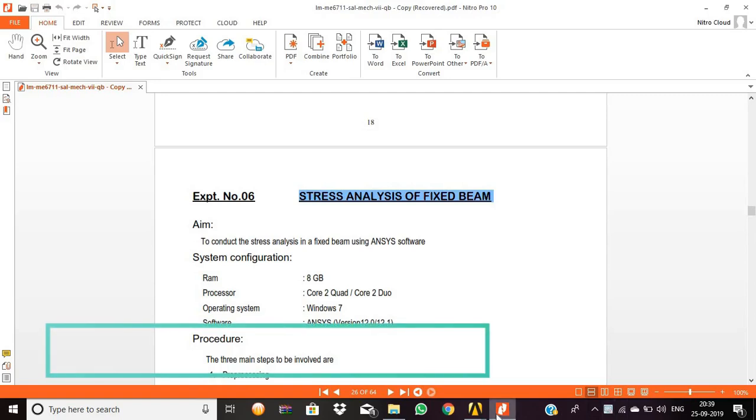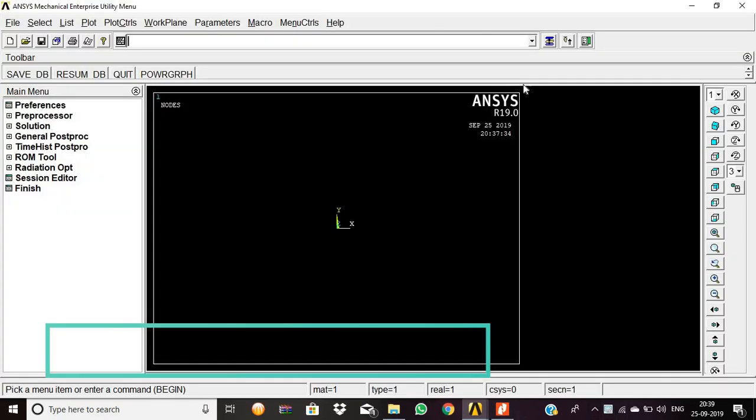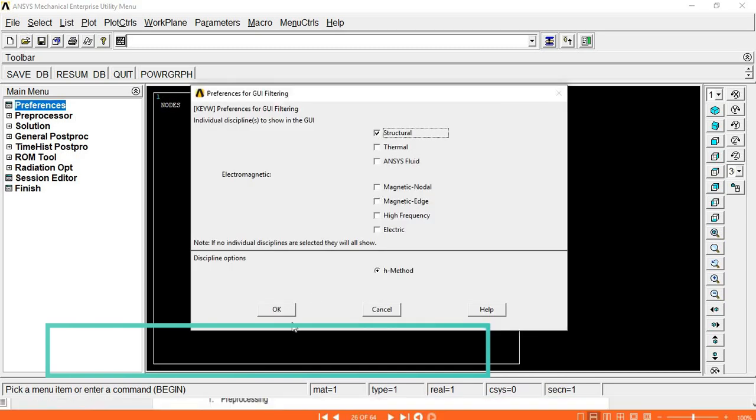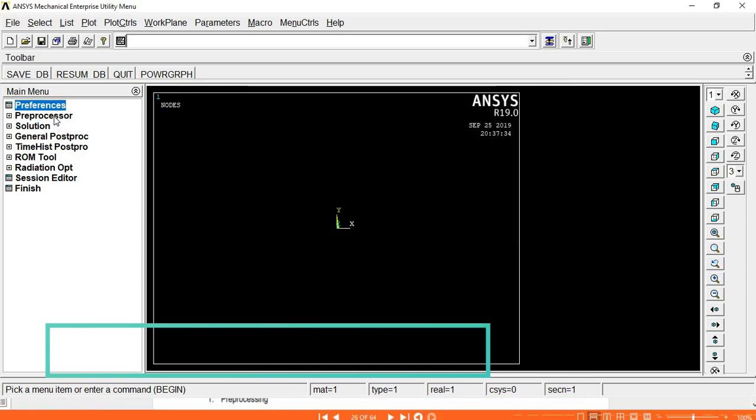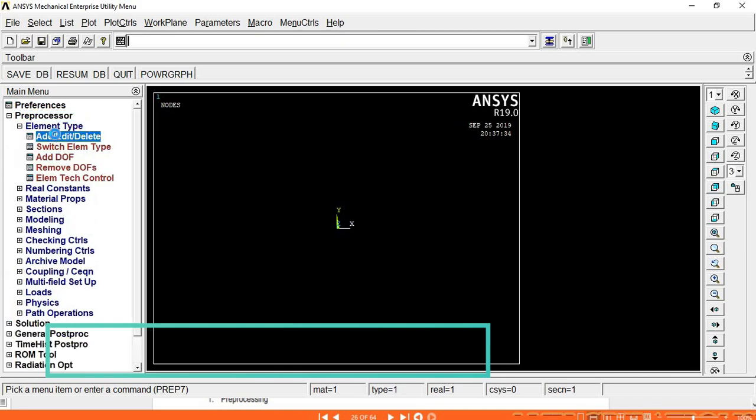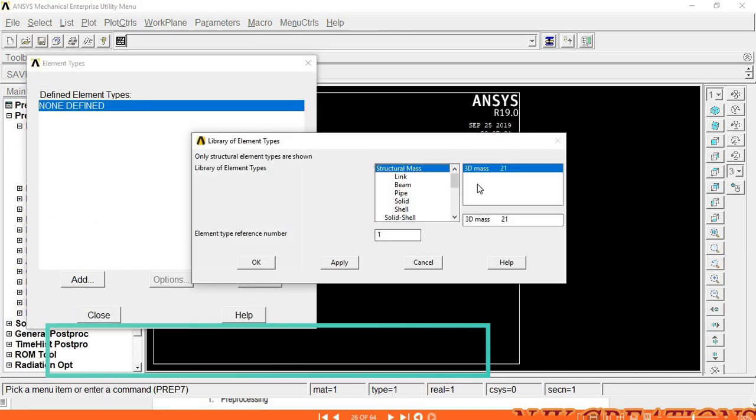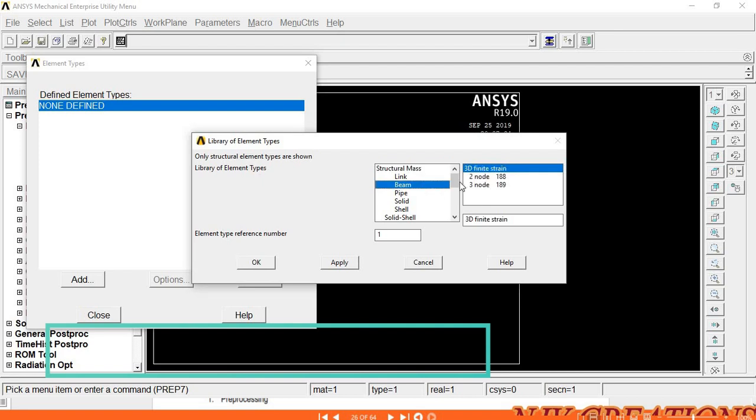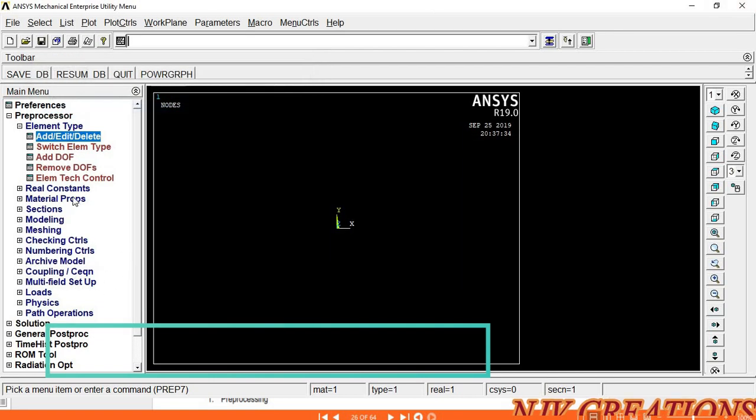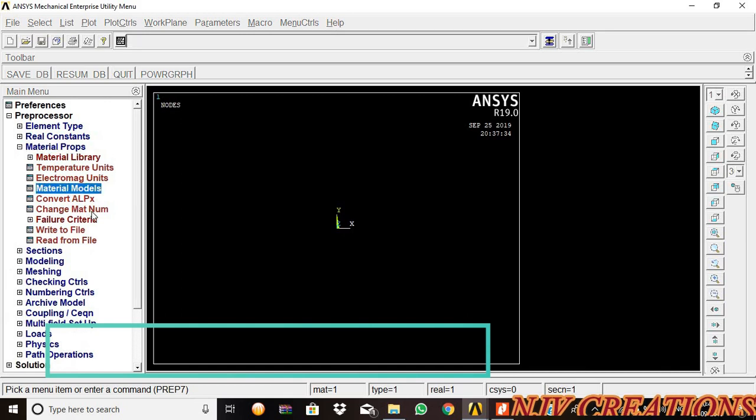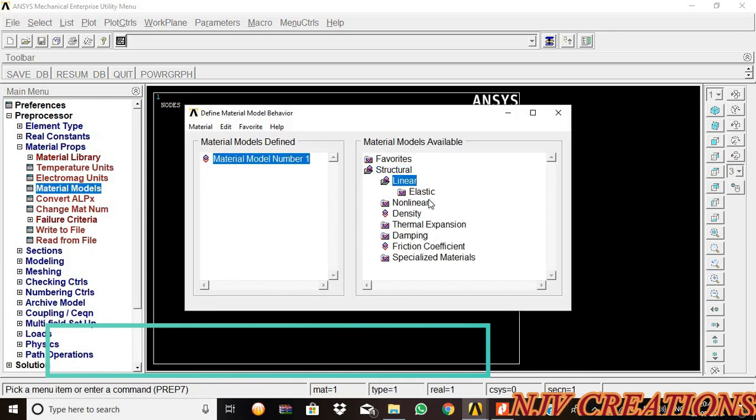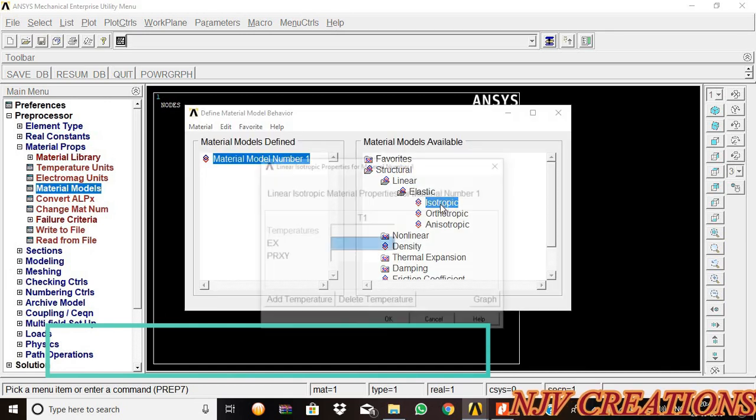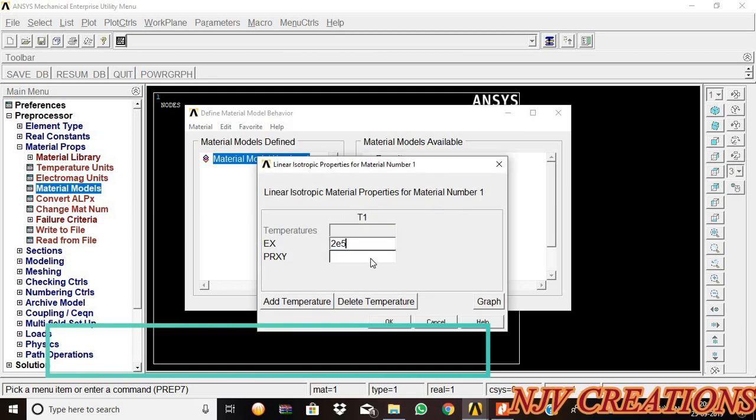Analysis of a fixed beam using ANSYS software. Preferences: structural. H method. Preprocessor, element type, add/delete. Add beam 2D 188, then okay, then close. Material properties, material models, structural, linear elastic, isotropic. 2 E power 5 for Young's modulus.